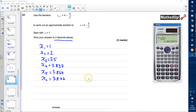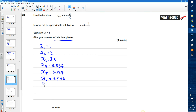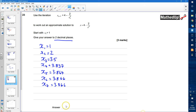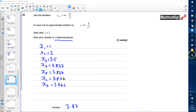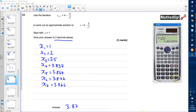Pressing equals again gives 3.866 again. Both of these to two decimal places are 3.87. The subsequent iterations will continue to give 3.87 to two decimal places, so the approximate solution is x equals 3.87.